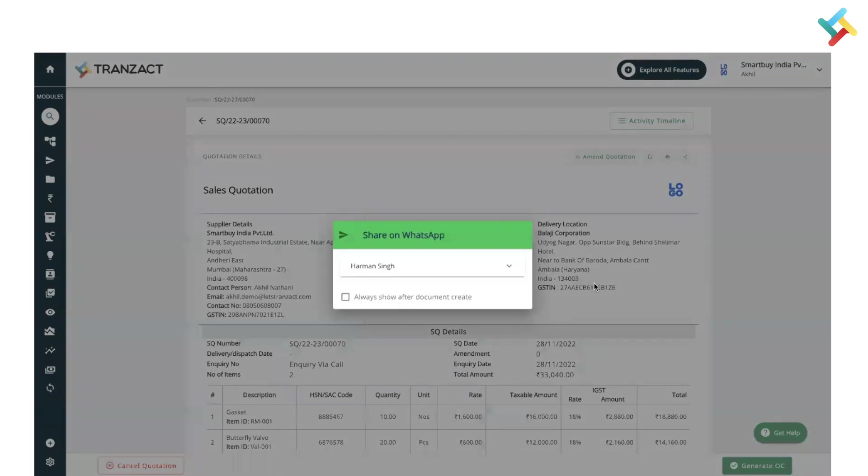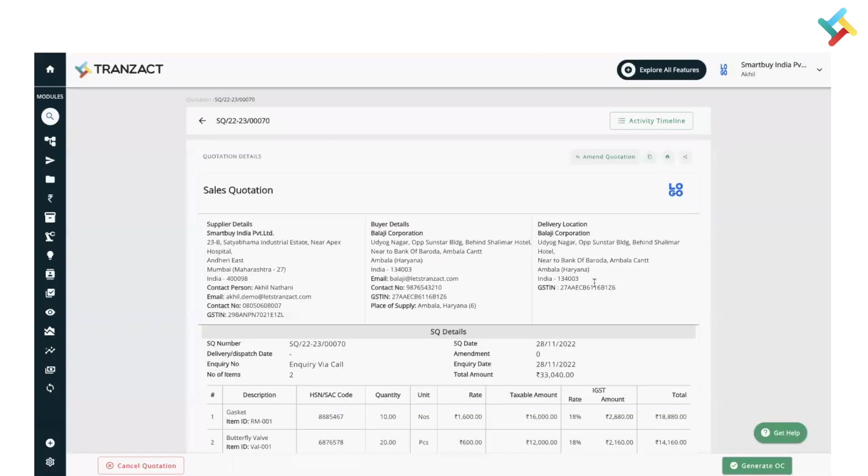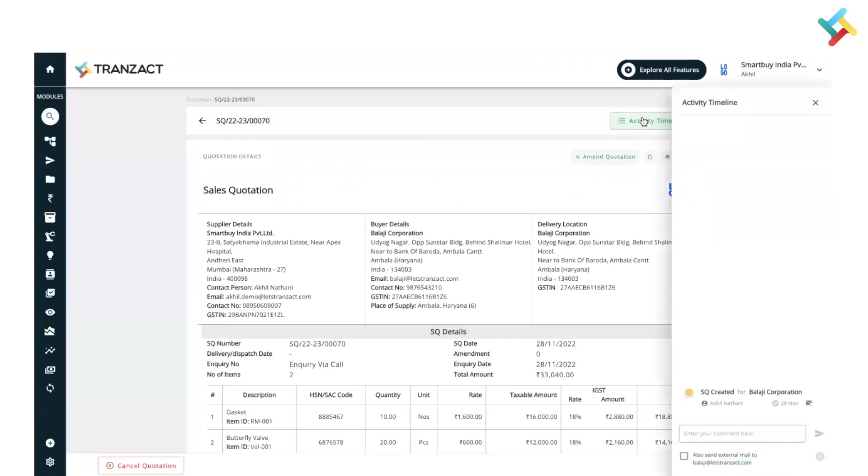Once I click on Save and Send, please check, the quotation is created. Also, one new feature is Activity Timeline. This activity timeline helps you in keeping track of comments, email replies, or your internal teammate replies on a single quotation.